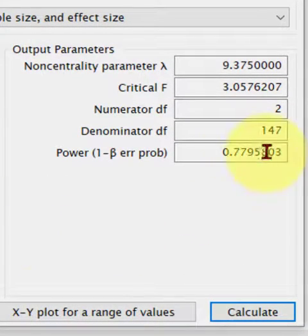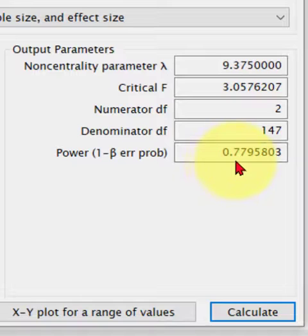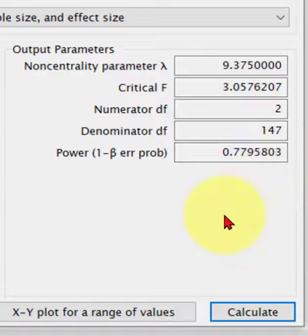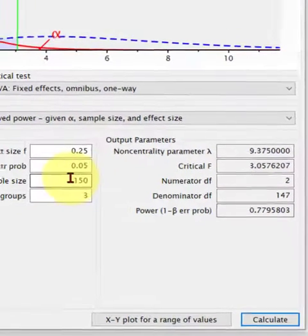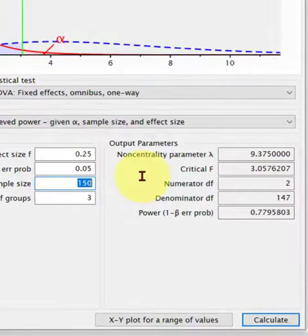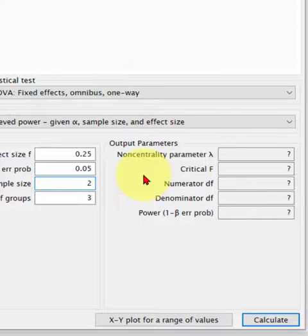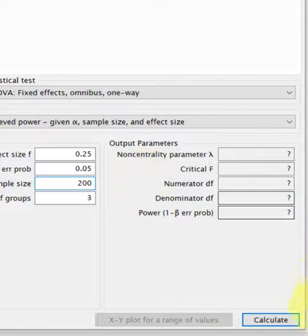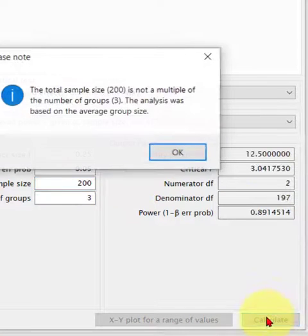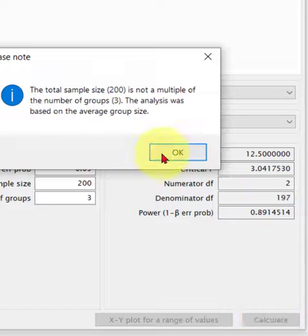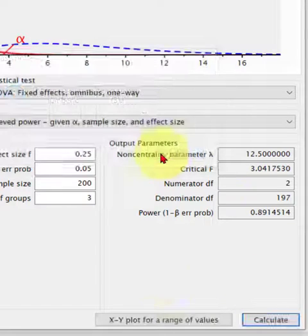So it gives you the power, not quite 0.8. So watch this, if we bounce the sample size up to, I don't know, 200. Yeah.